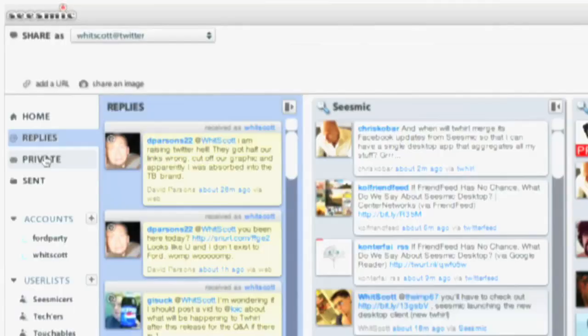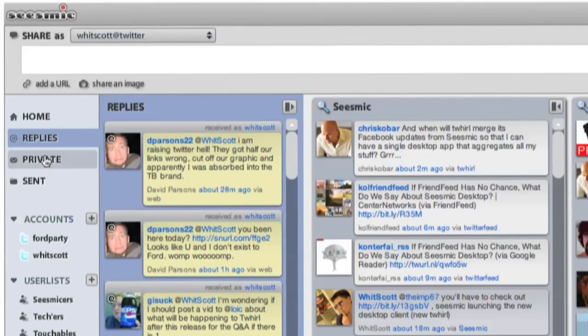We have a new navigation bar on the left where you can see your home, your replies, your private, your sent messages all across multiple accounts. If you have several tweets coming from different accounts, we will show them only once.